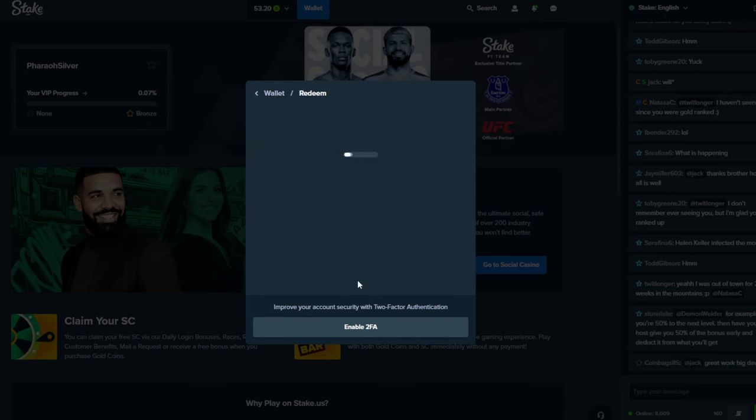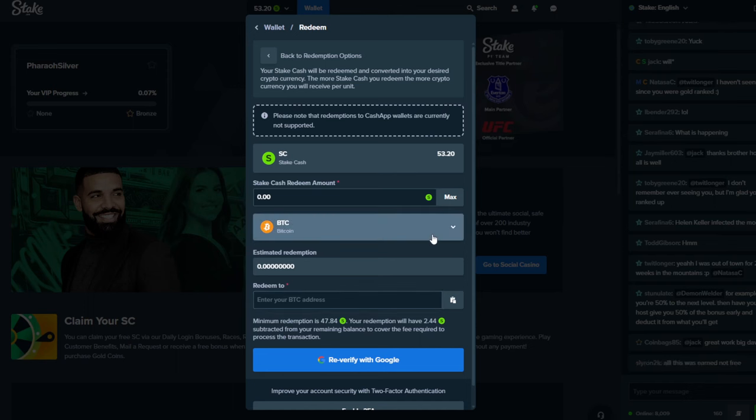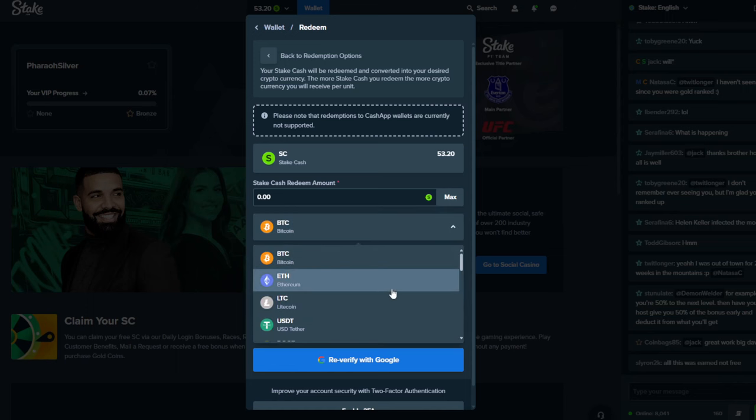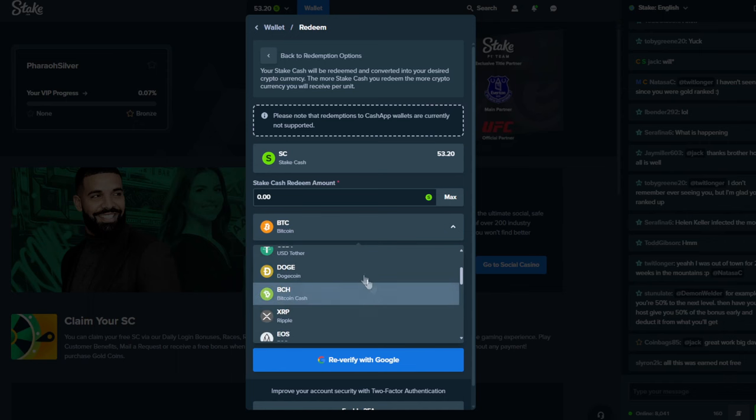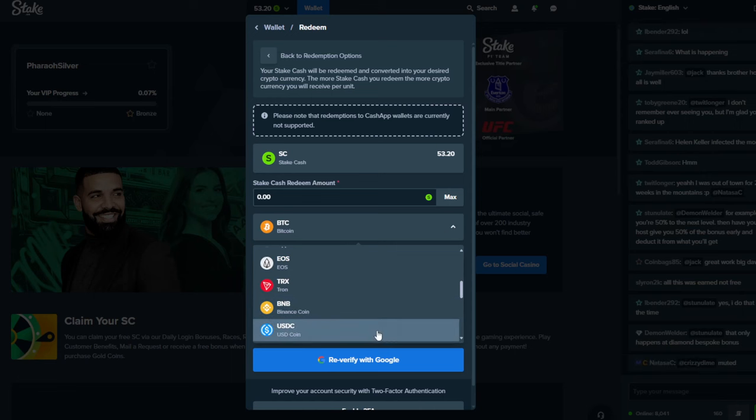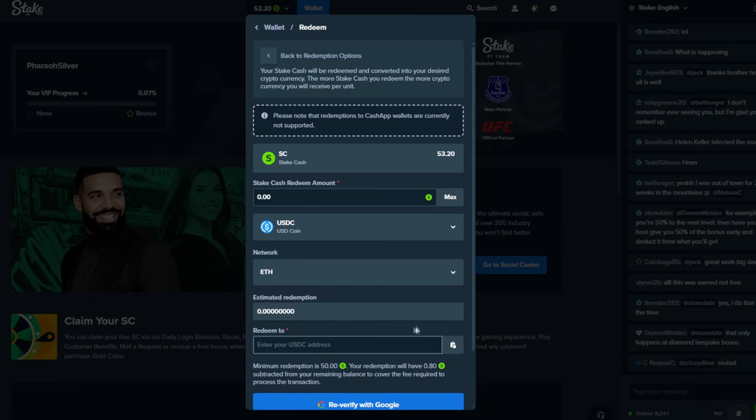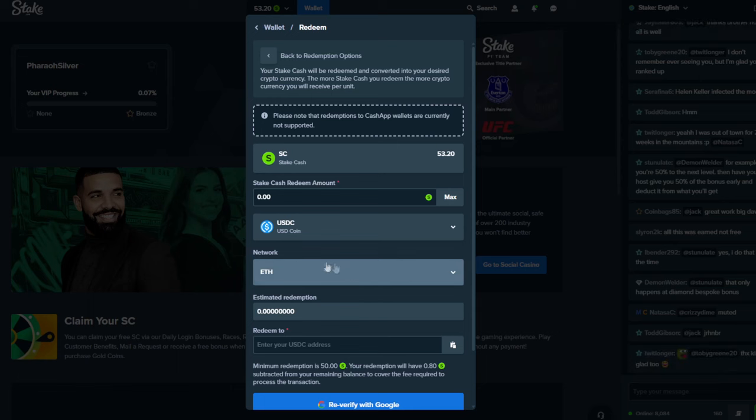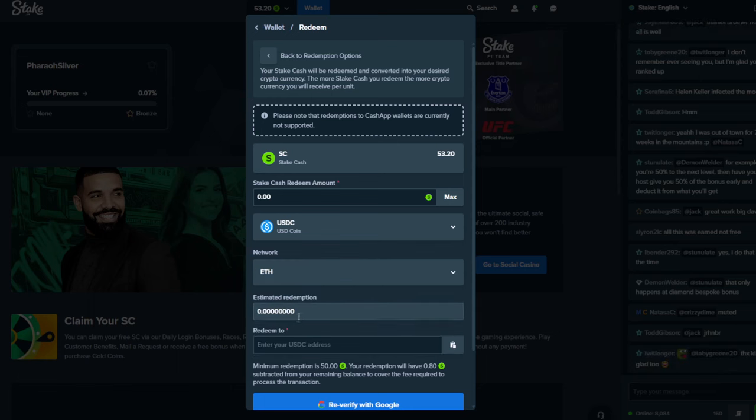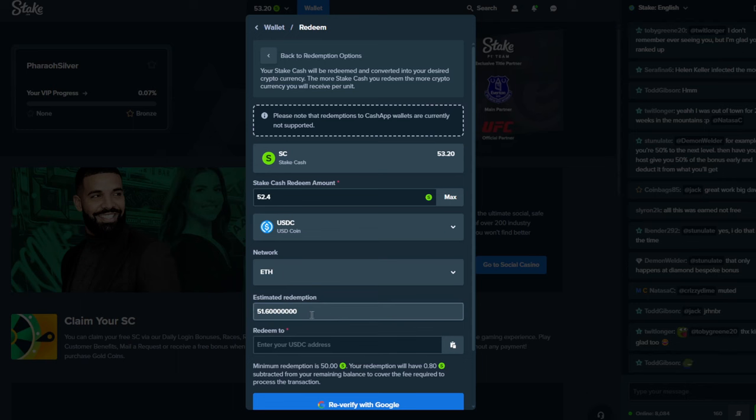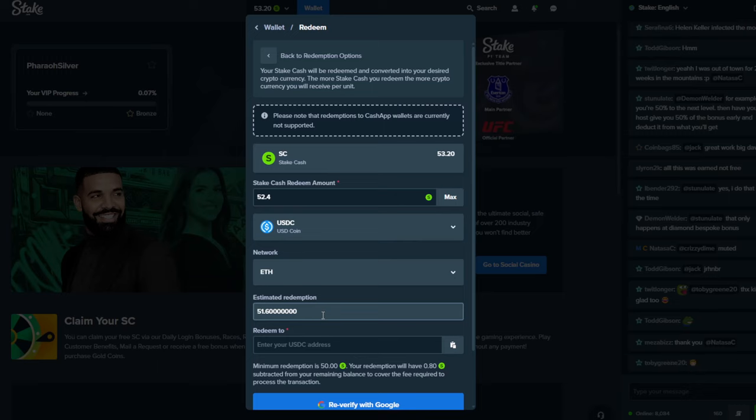Crypto, proceed to redemption, and then here you see this is a pretty crazy fee here, $2.44. Minimum redemption is $47.84. So what I'm going to do is I'm going to click here and I'm going to go down to USDC coin. If they also use Tether you can use Tether, but I do prefer USDC because I have a Coinbase account so I'm going to click that. Make sure the network is set to ETH ERC20 and then we're going to click the max button here, and this will tell us how much our estimated redemption is going to be.